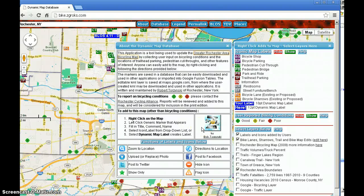This application is called the Dynamic Map Database and it's being used to update the bicycling map in Rochester, New York. It allows users to add all sorts of information to the map, including point features like park and ride locations and trailhead parking, as well as linear features such as updates to locations of different trails, bike lanes, where sharrows are located, and other features of interest to bicyclists.